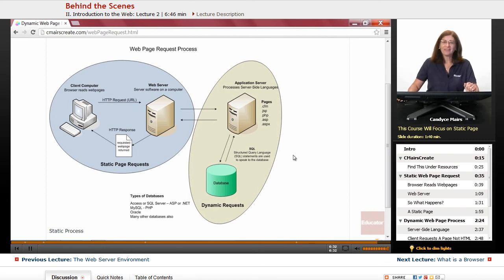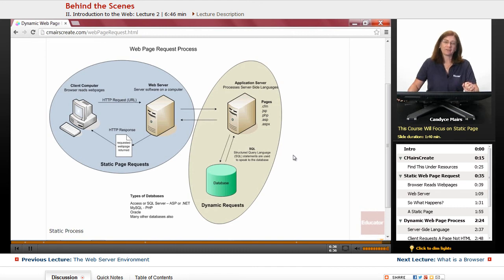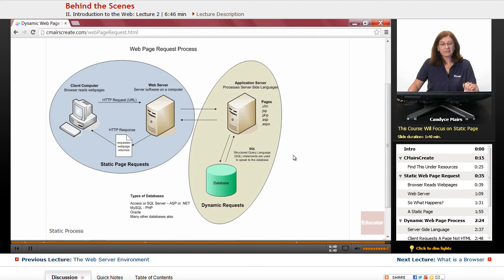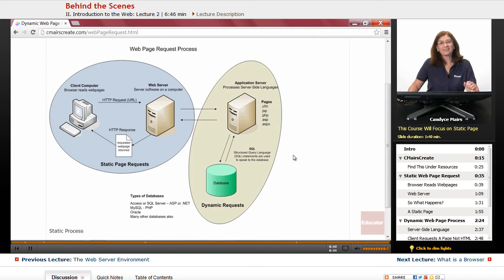Most people don't even think about this until they start working in web pages themselves. So that is the web server environment and a specific page request process.